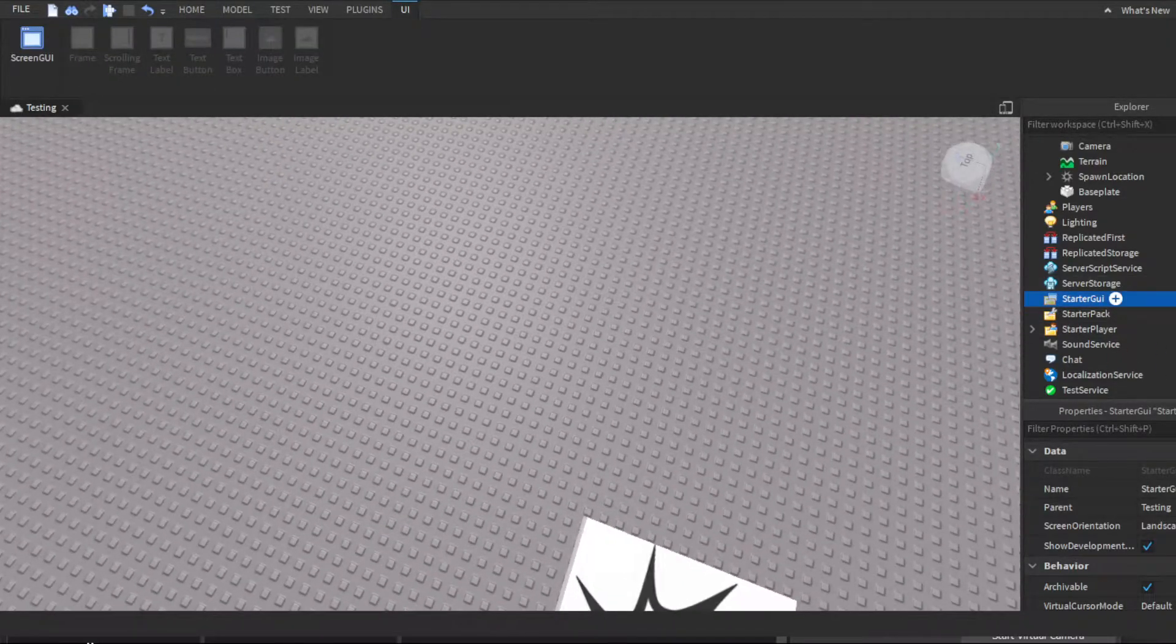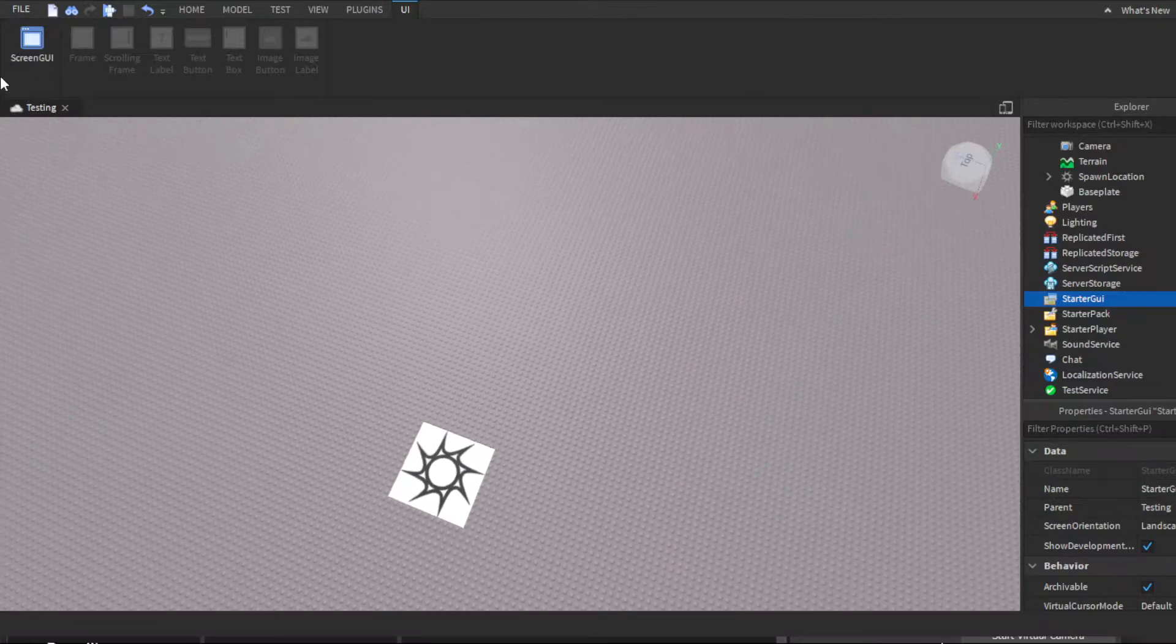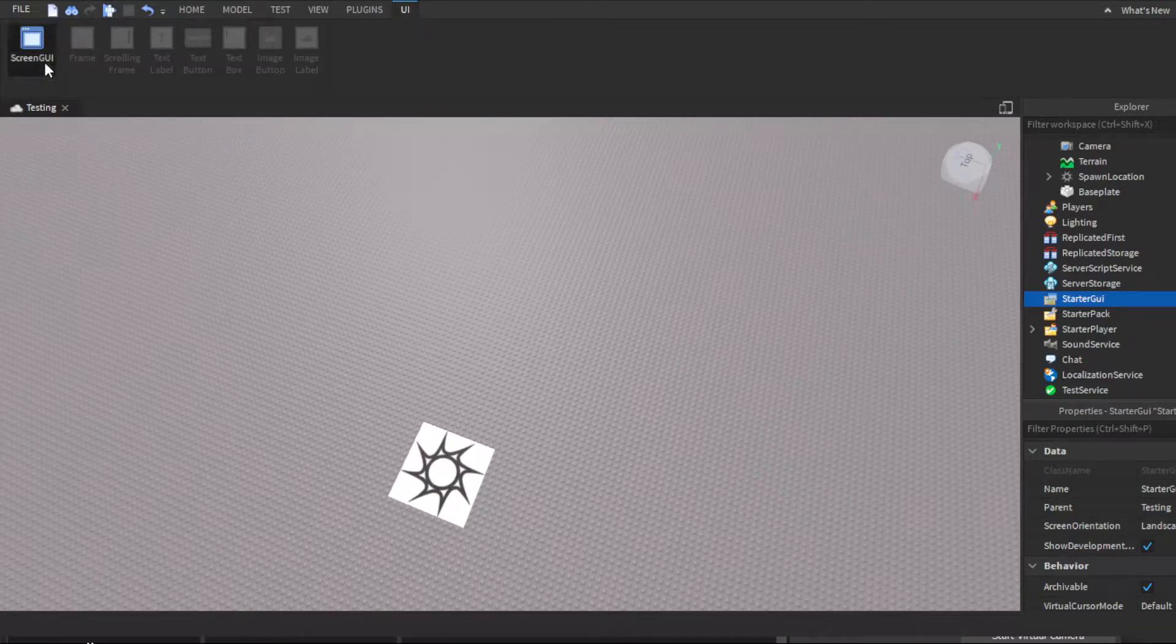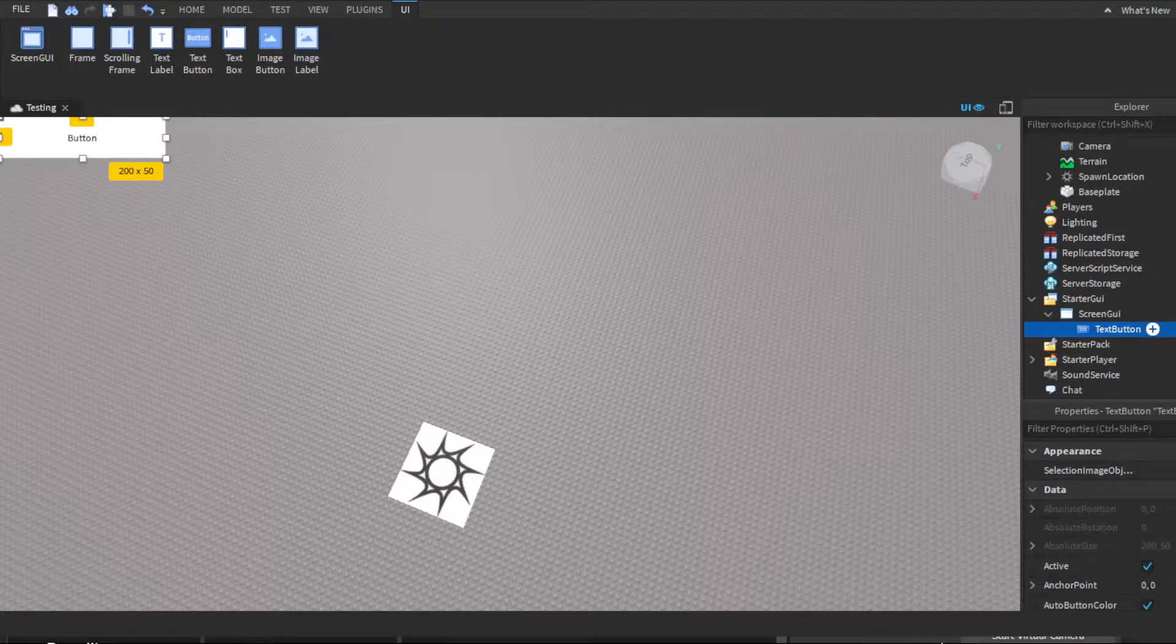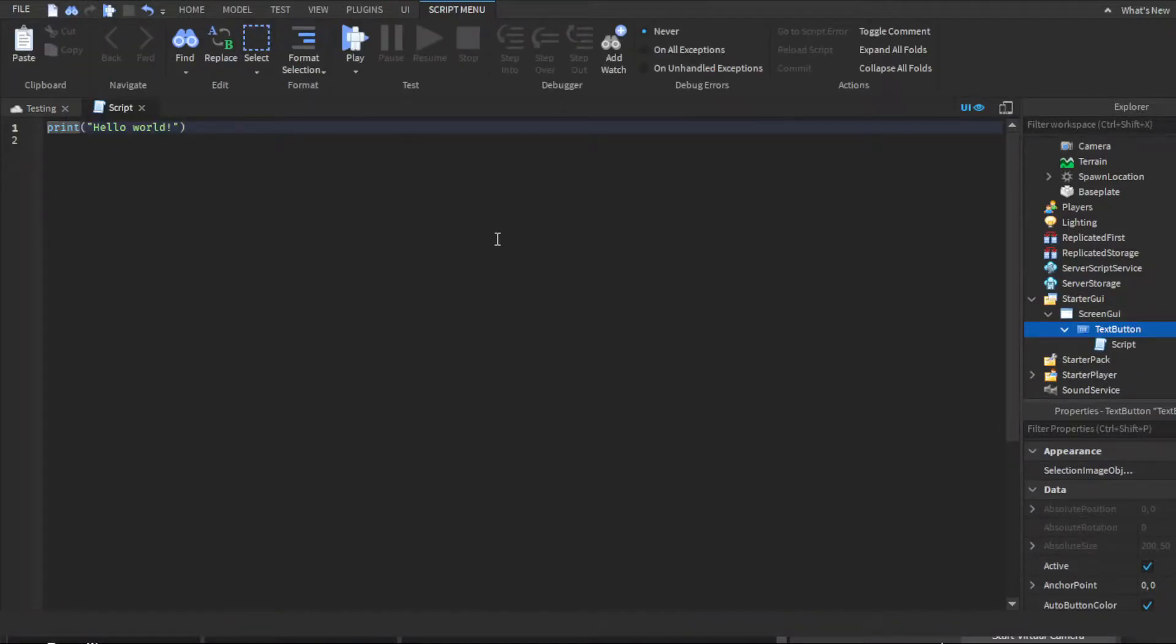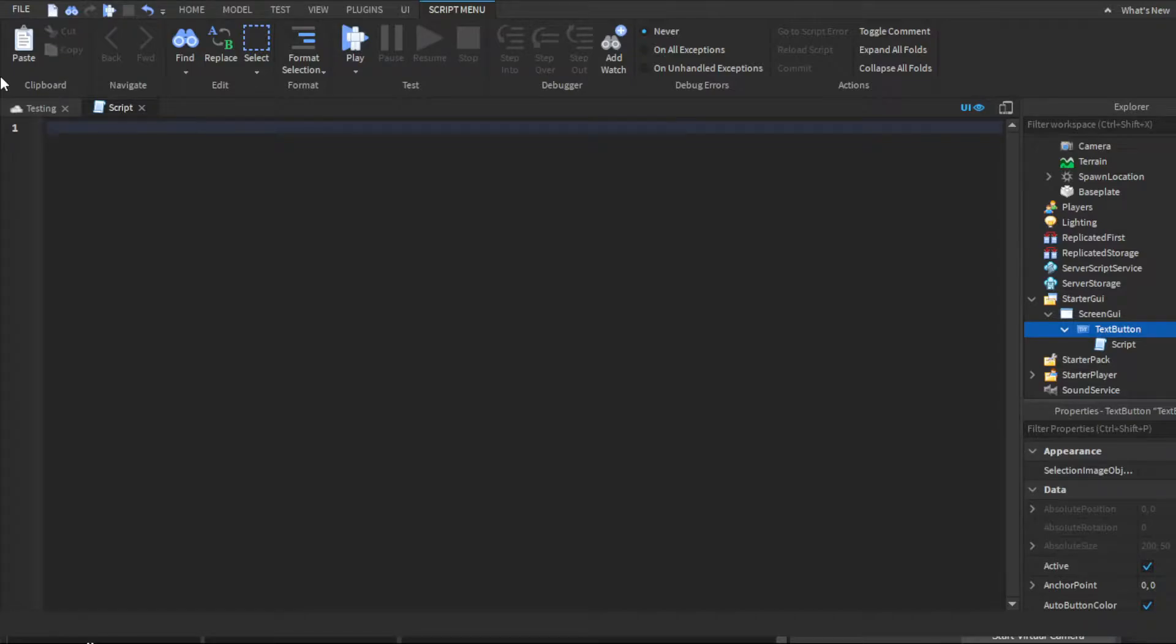So you're gonna go ahead on over to Starter GUI, insert a Screen GUI. You want to do text button, and inside this text button you want to insert a normal script. You're gonna delete print hello world.